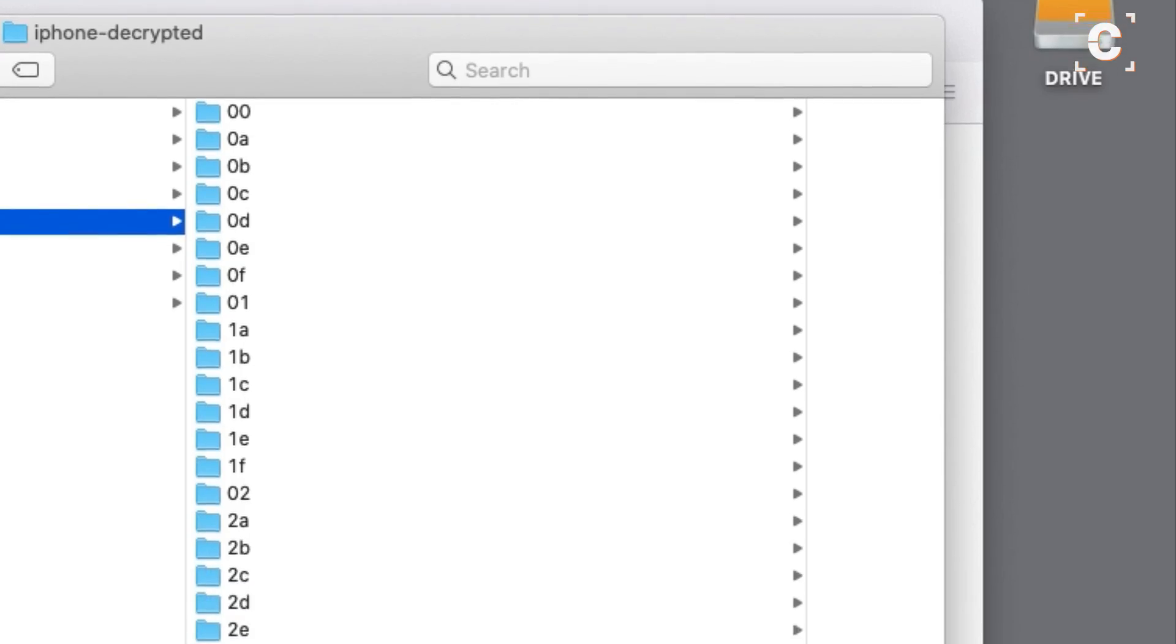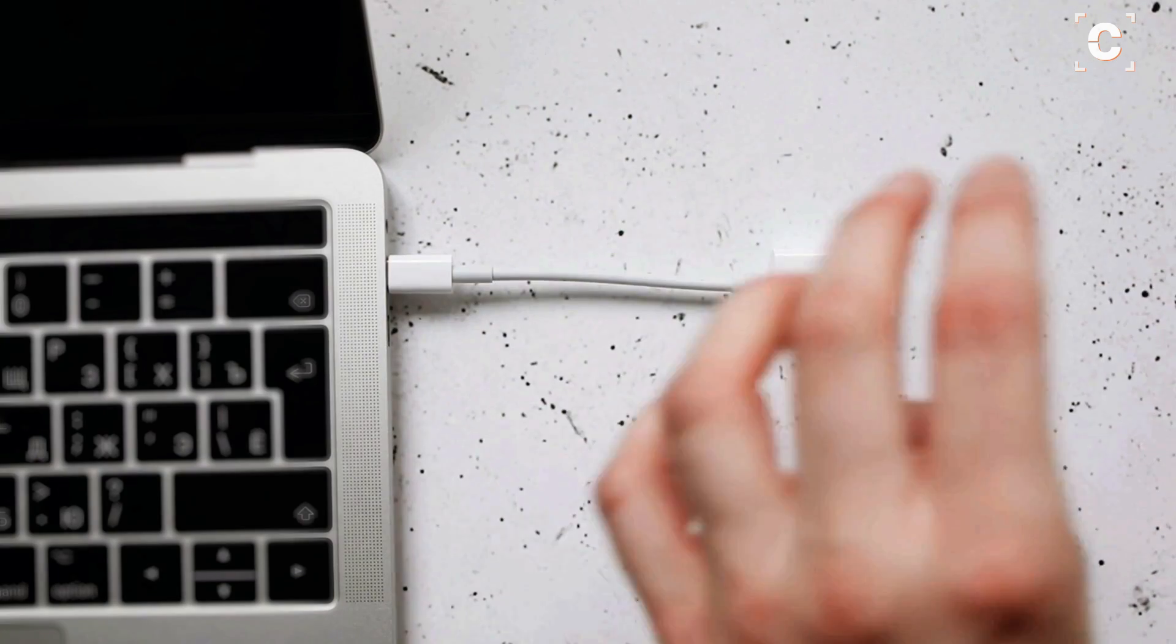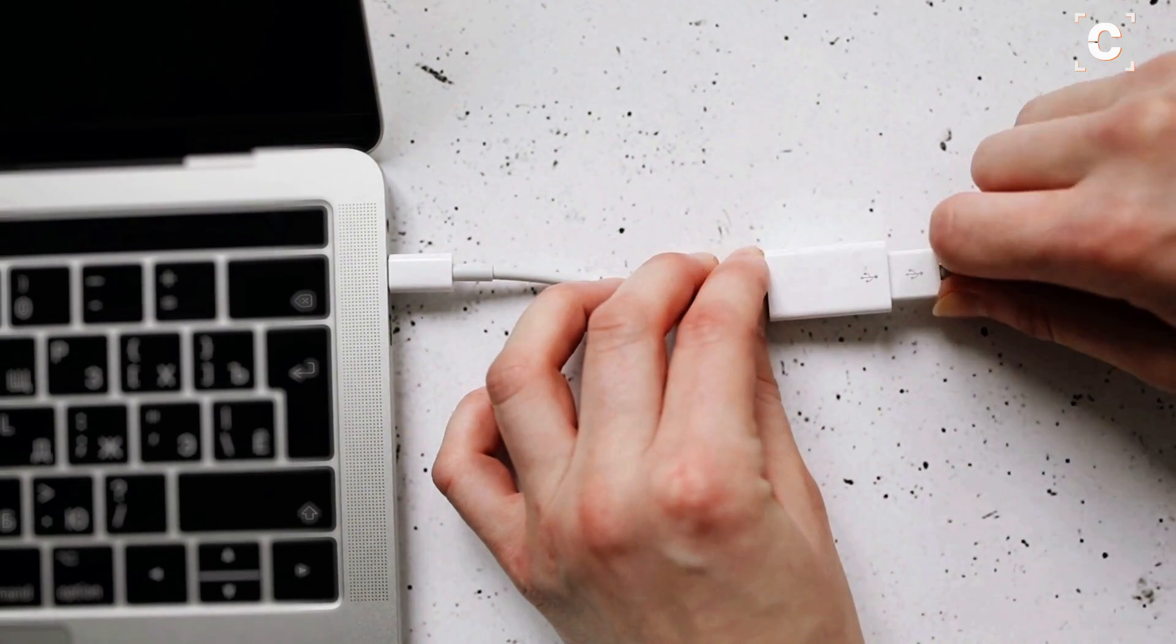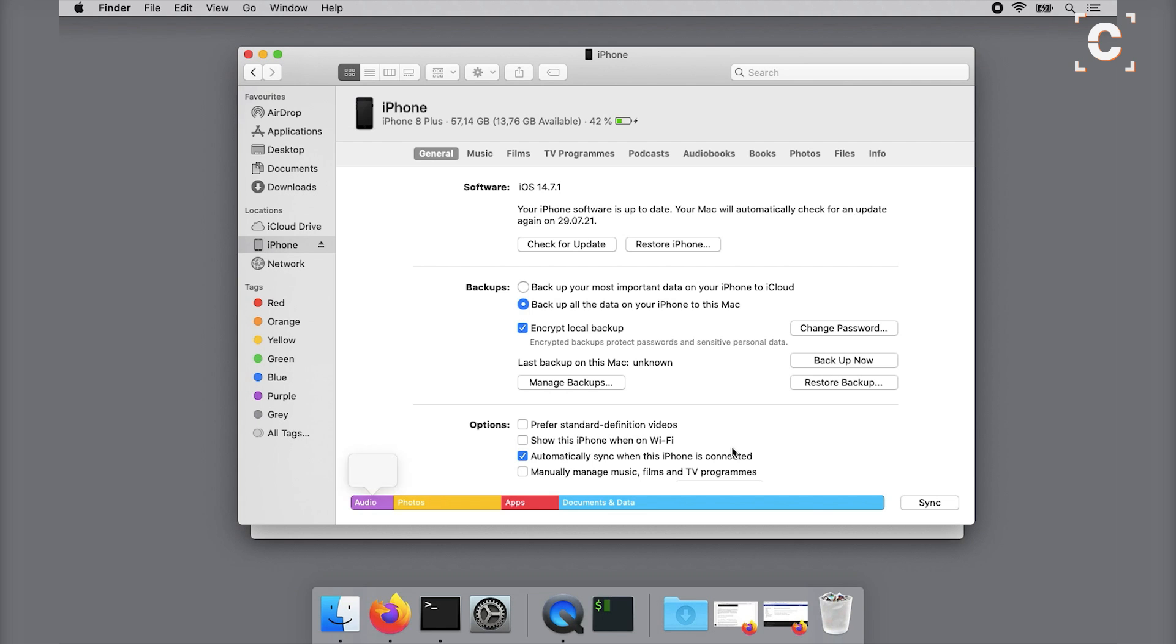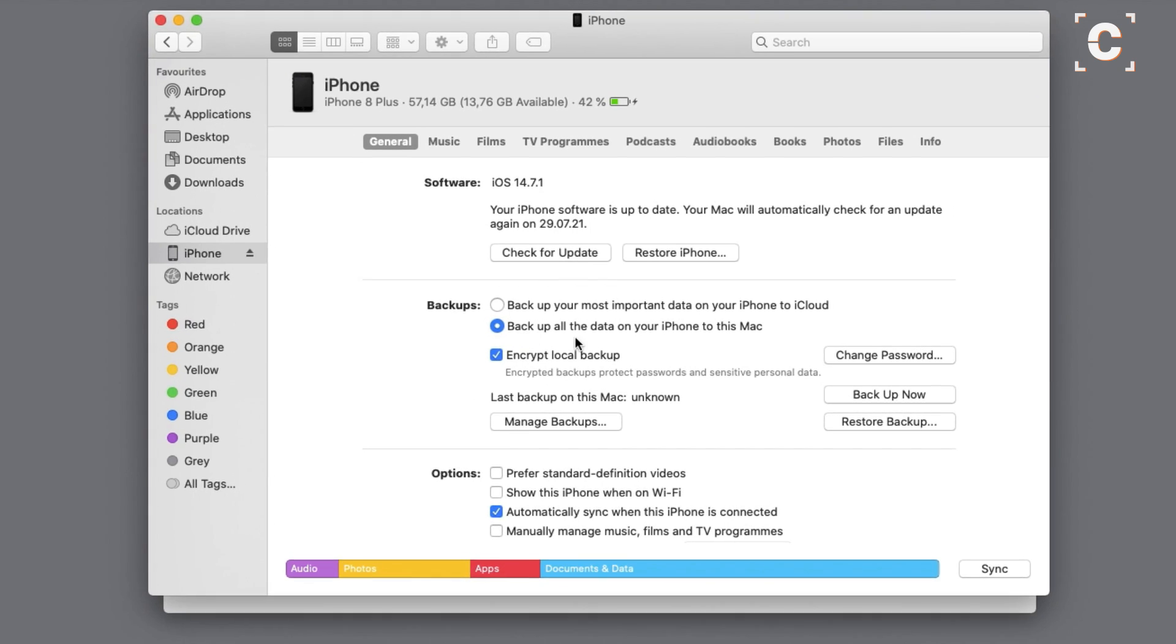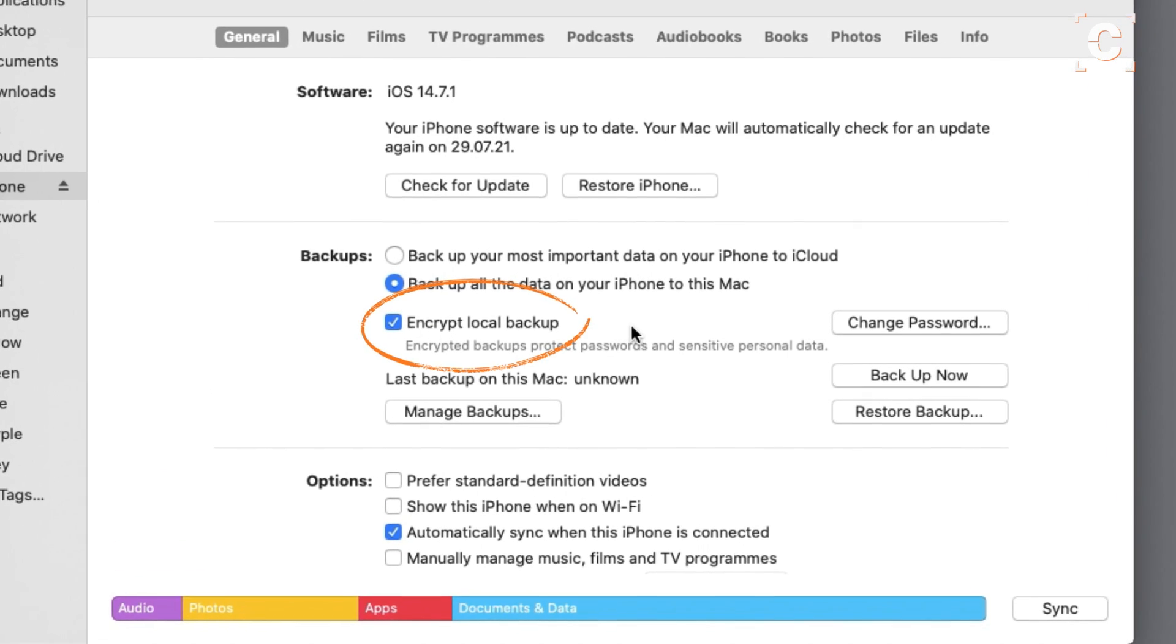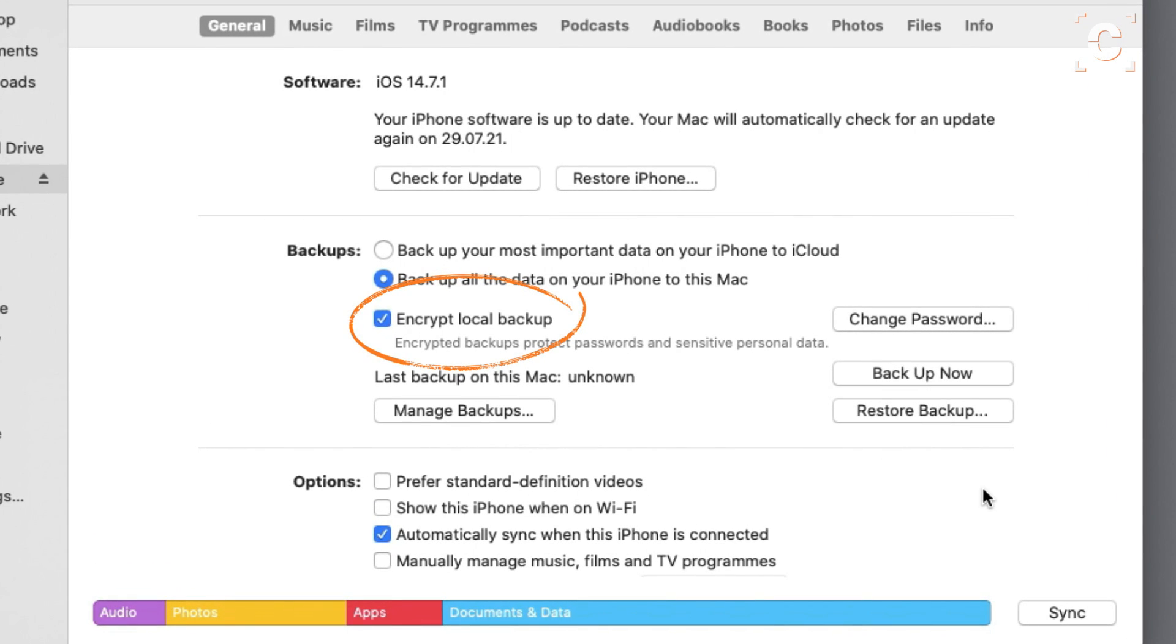You can either use an existing backup or create one by connecting the iPhone to a computer. In recent macOS versions, backups are created in the Finder. It should be self-explanatory, just make sure the checkmark at Encrypt Local Backup is set.